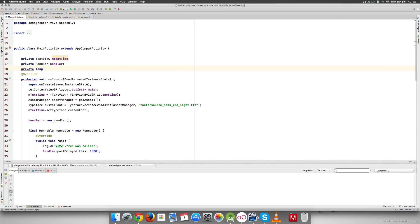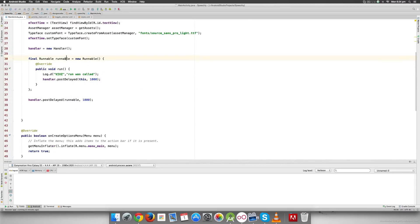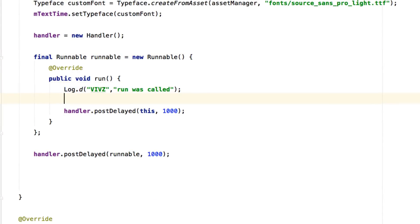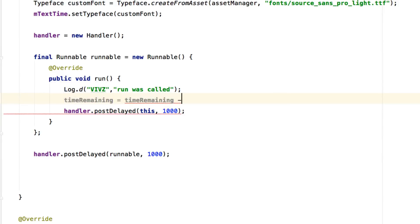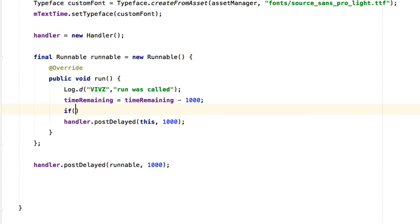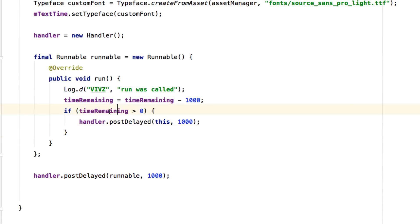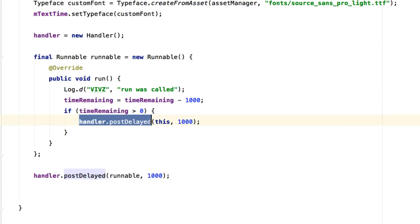I'll declare 'private long timeRemaining = 5000' — in other words, we have 5000 milliseconds to run. Inside the run method I'll reduce the time by saying 'timeRemaining -= 1000'. Then I'll add an if condition: if timeRemaining is greater than zero, only then reschedule with postDelayed; otherwise don't reschedule. All I do is wrap the postDelayed call inside that if block.